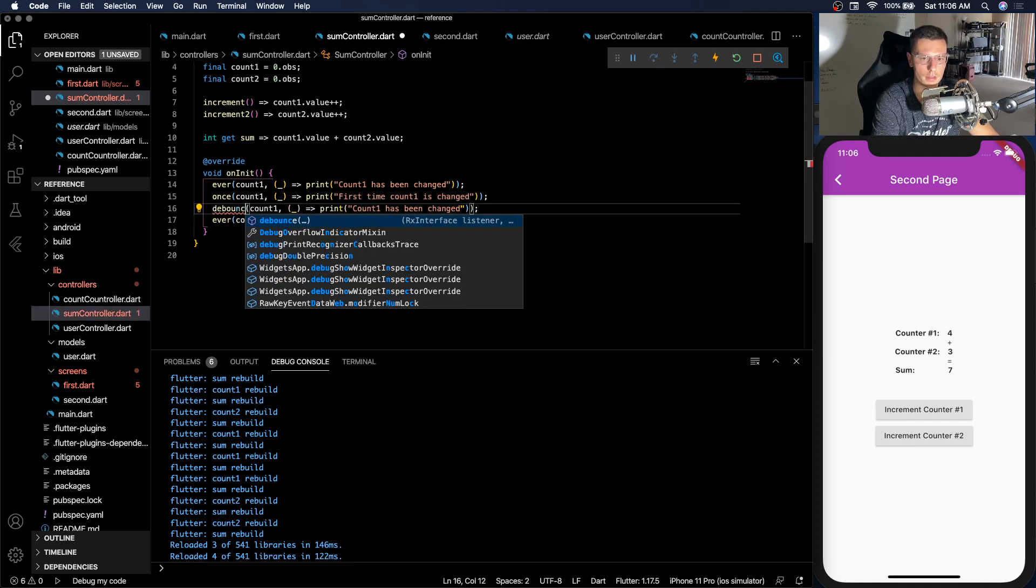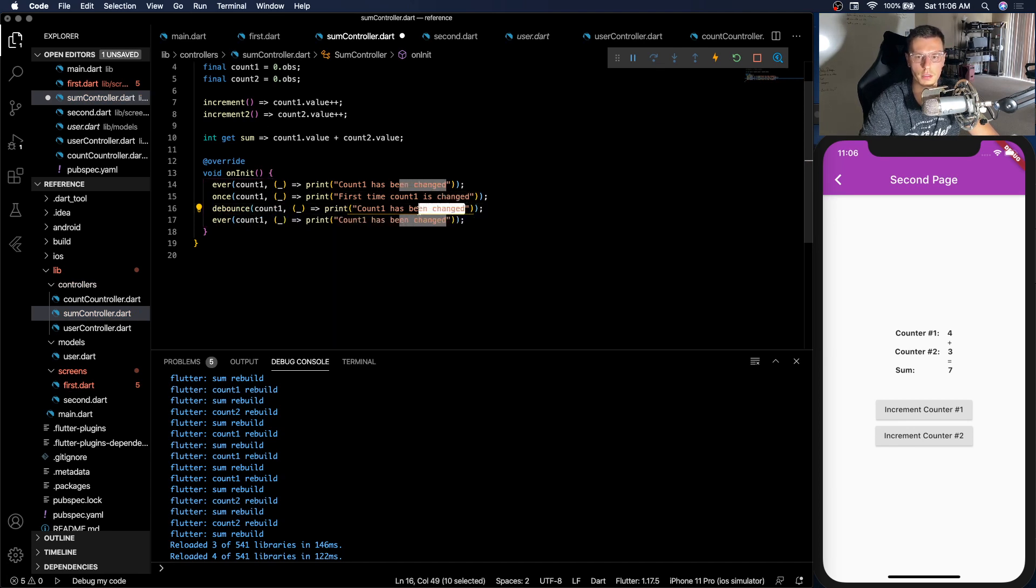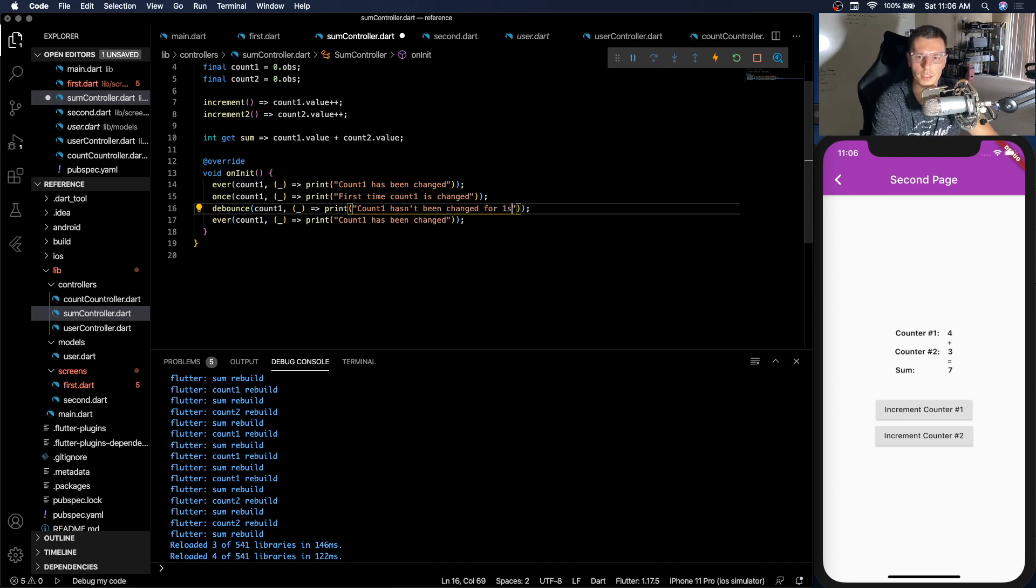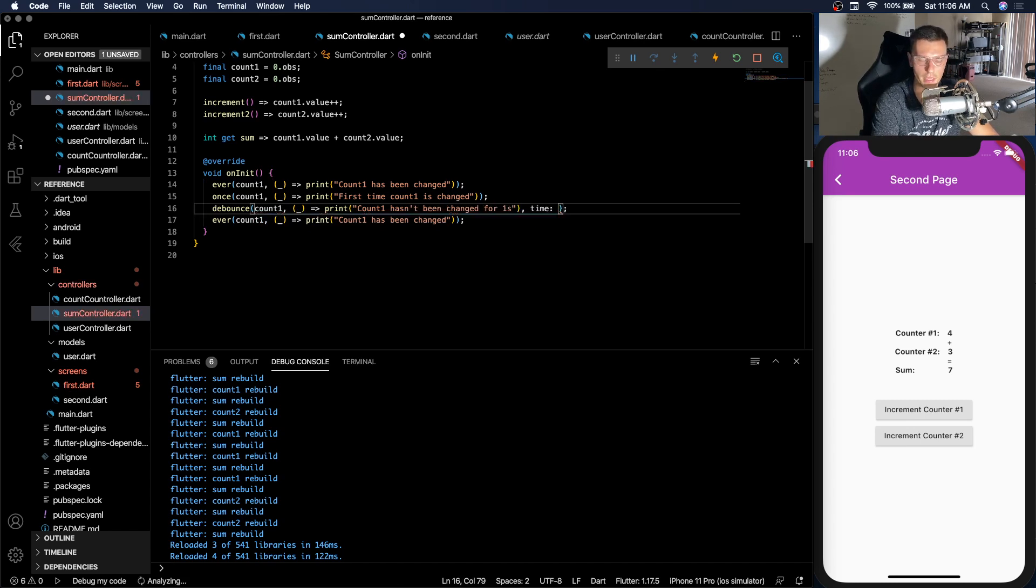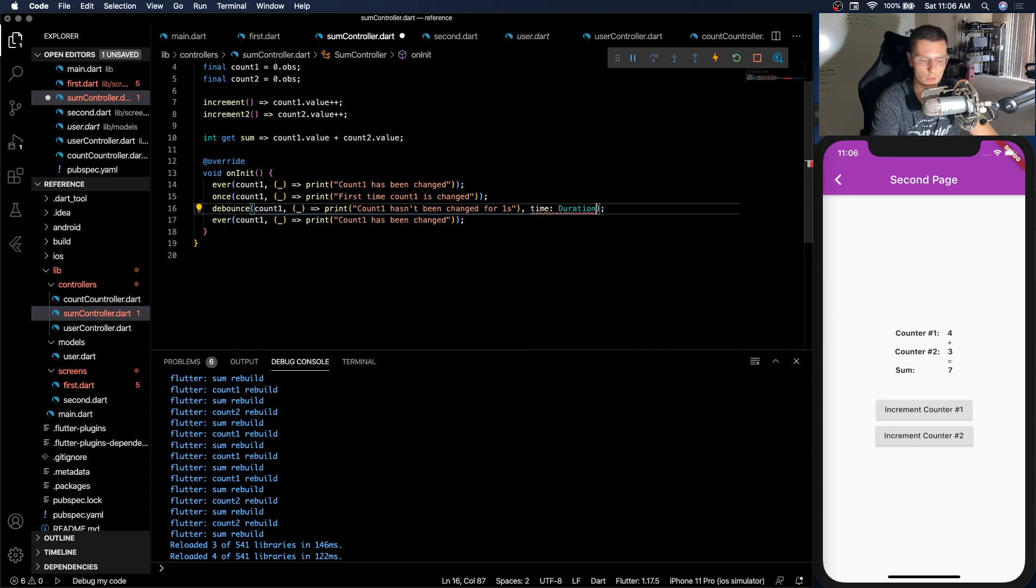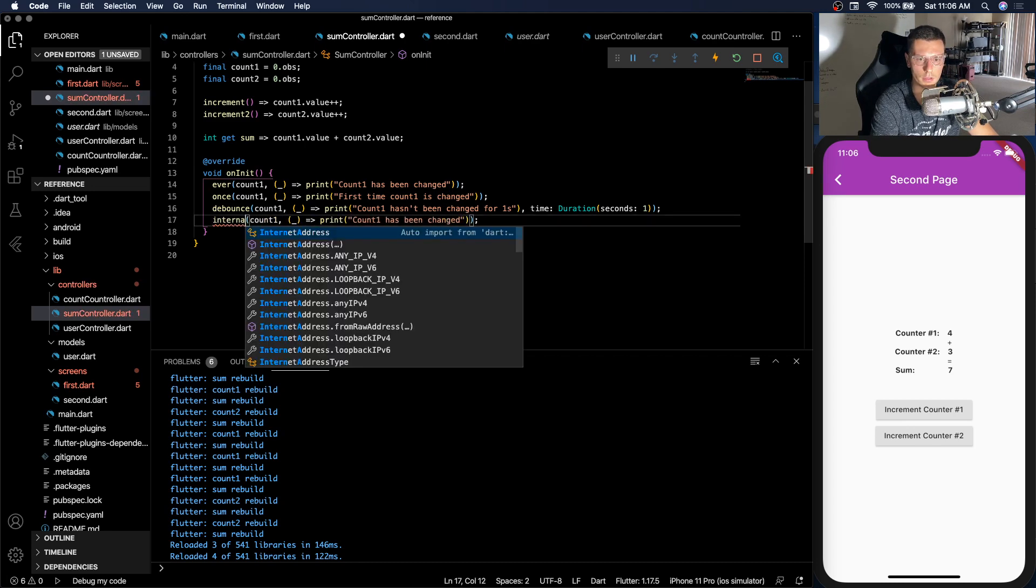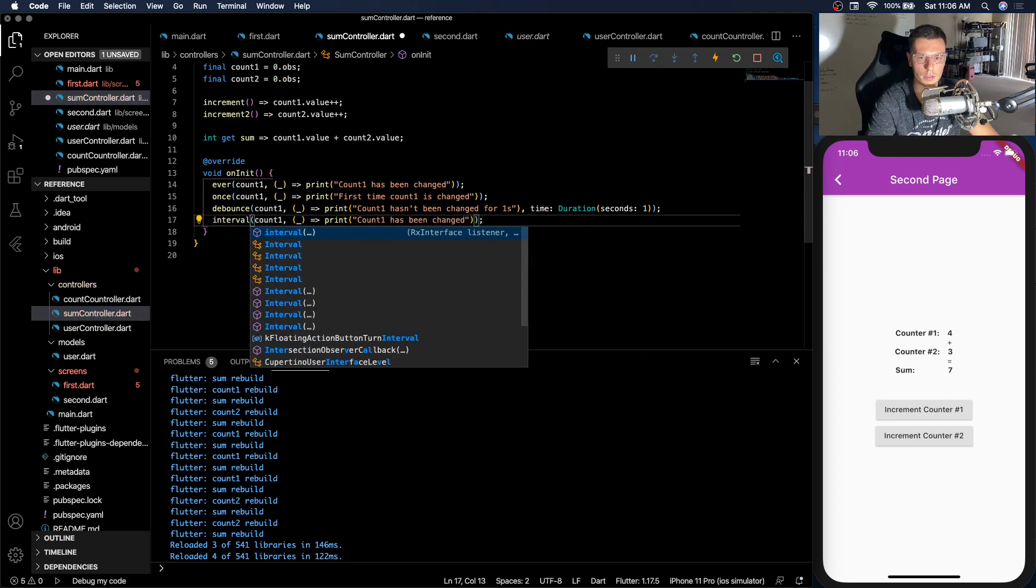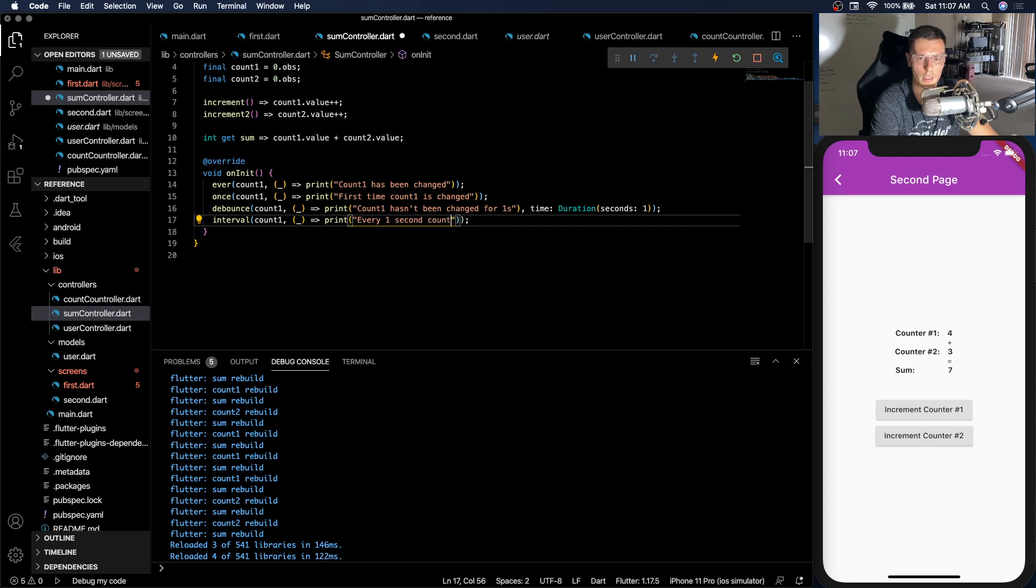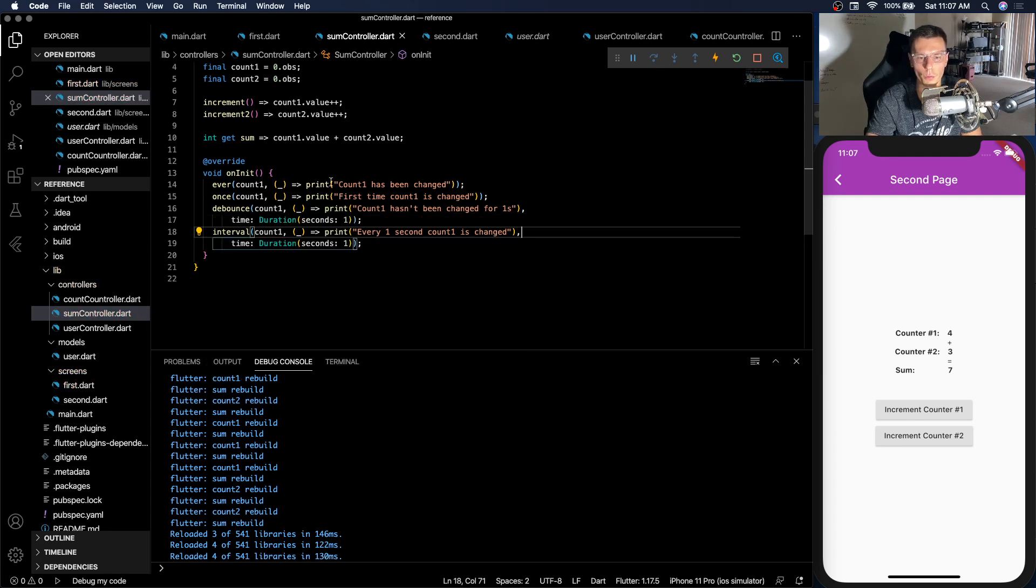And this will be the first time count one is changed. Then we have debounce, which fires when count one hasn't been changed for one second. And for this one, we need to add a time. So duration, seconds, one. And then this one, interval, every one second count one is changed. This also needs a time. So now we'll go over what each of these workers does. Because these are very powerful, in my opinion.